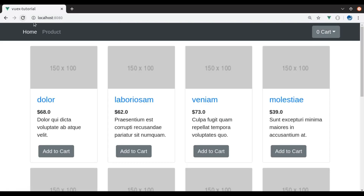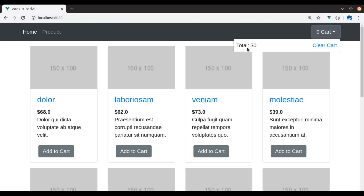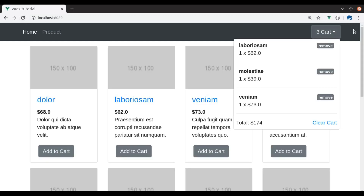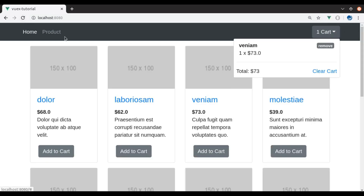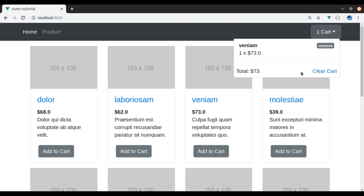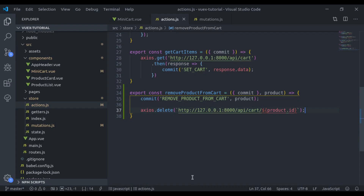Now you can see it is also removed from the database. Add to the cart, refresh — all fetched from the API. Remove, refresh — we get only one item.